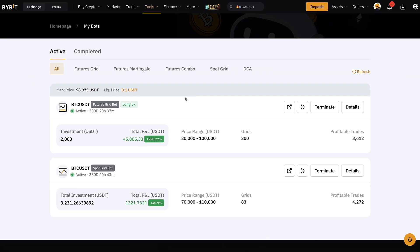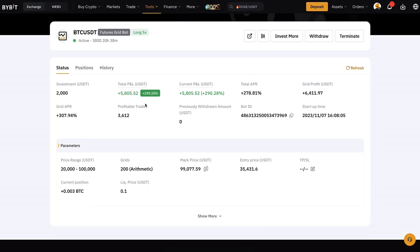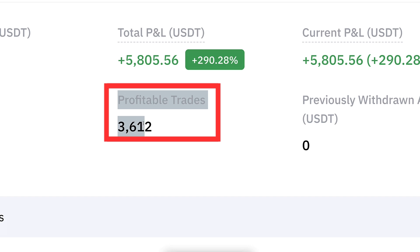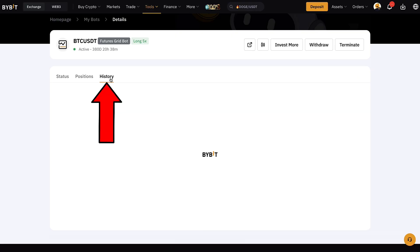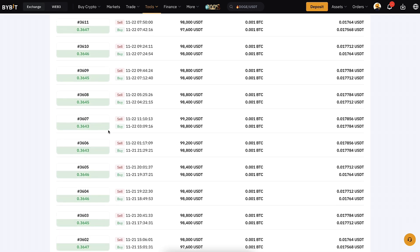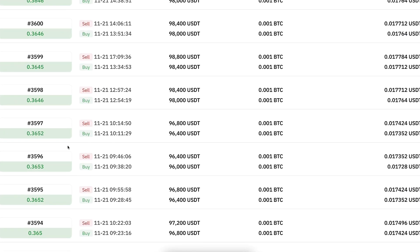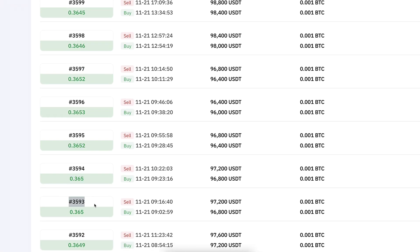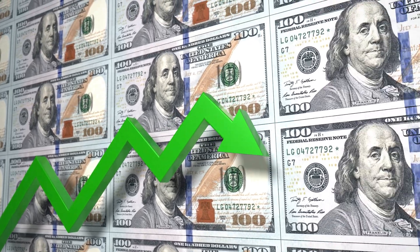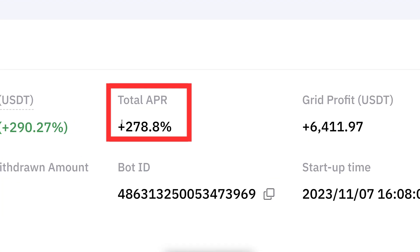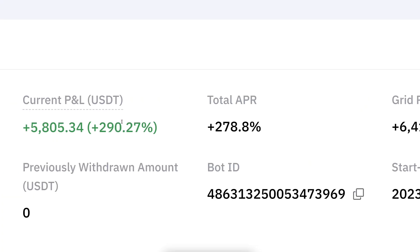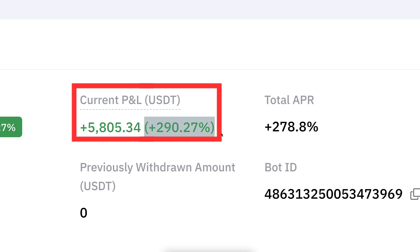Whenever you have a bot up and running, you can see the results by clicking 'Details.' It will open a view where you can easily see everything. You can see it has made more than 3,600 profitable trades — far more than I could do manually. In the history you see all those trades 100% transparently. In each cycle when it buys and sells it takes a small profit, and those accumulate over time. The total APR is plus 278%, which is absolutely crazy high, and the PNL is plus 290%.